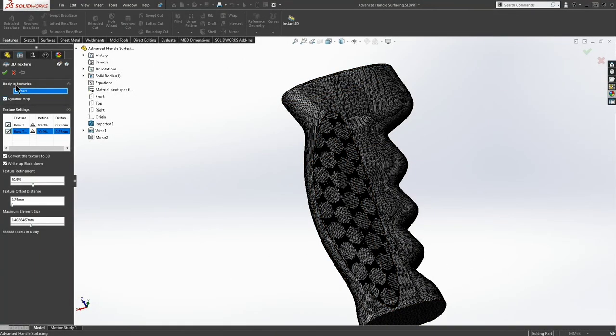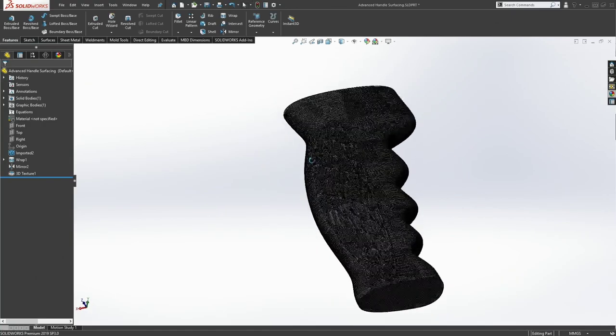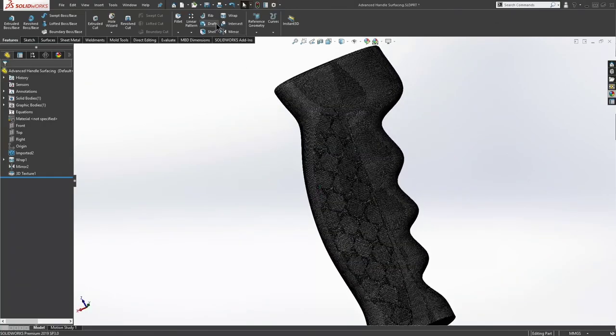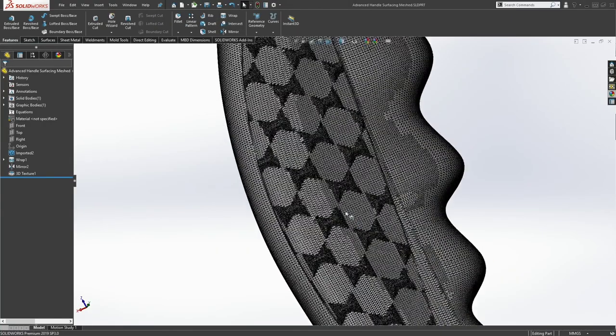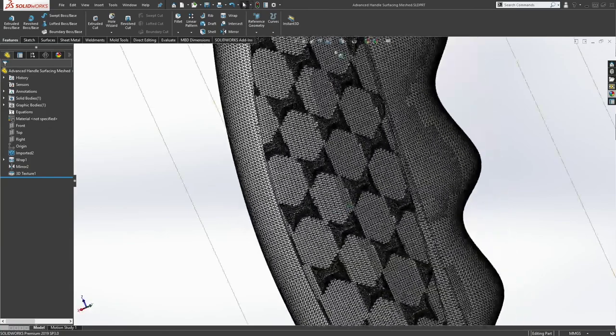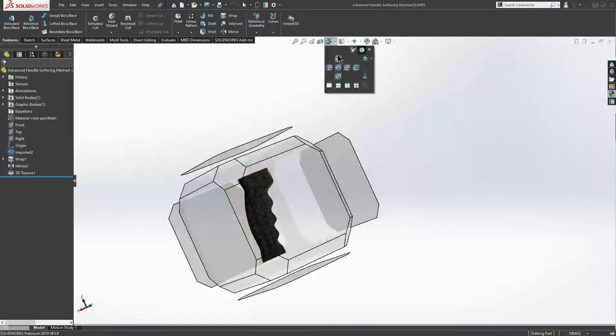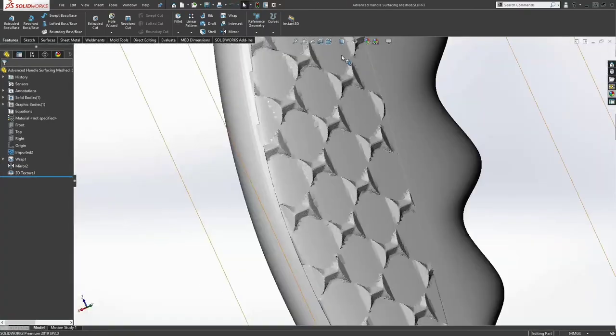And let me save. All right. So this is my handle. You can see it a little bit more clearly if I change the draw style here to shaded.